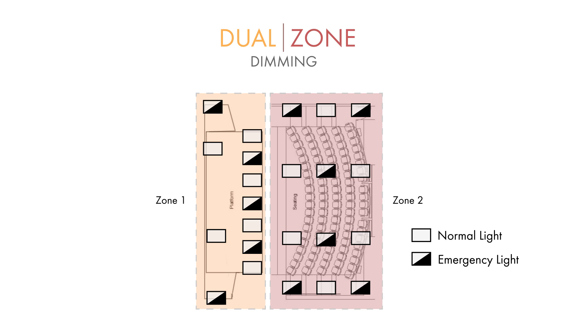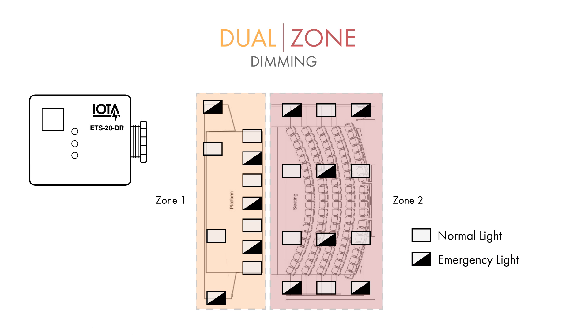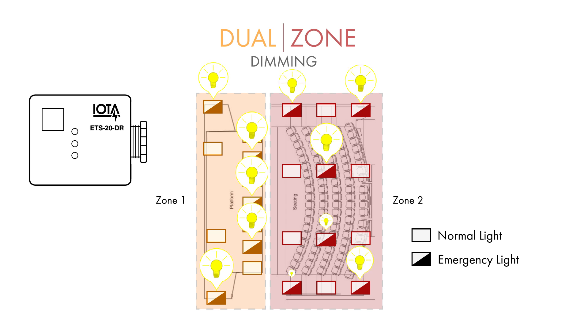However, without the ETS-20DR, the emergency lights would have to be on a separate circuit or wired separately from the dimming control to ensure that they aren't dimmed during an emergency situation. By incorporating the ETS-20DR, however, you can restore the dimming functionality to both zones of lights and be confident that your emergency lights will come on at full brightness.